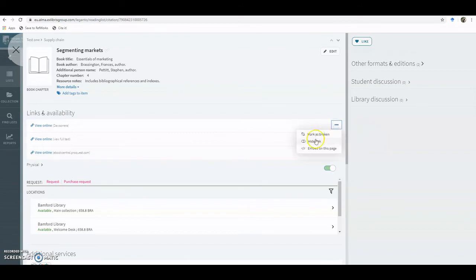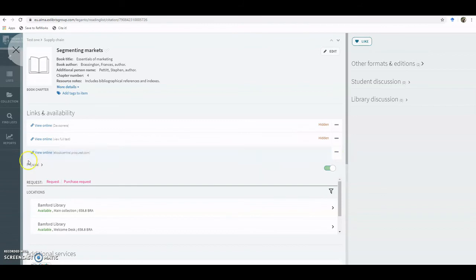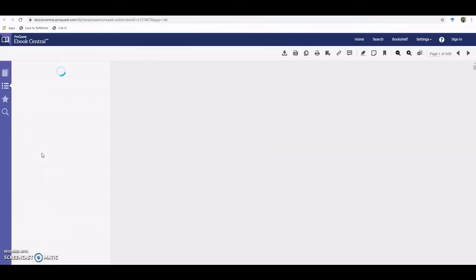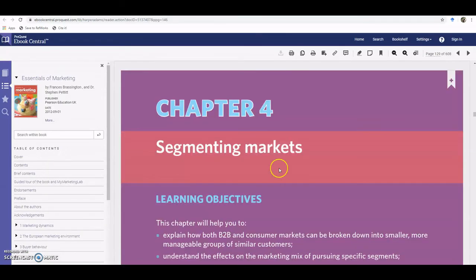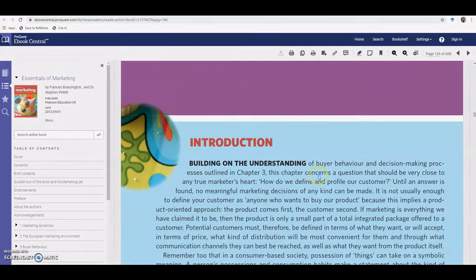So if you click on these three, we can hide the other two, and then if we click on that one, it goes directly to the chapter that we want the students to read.